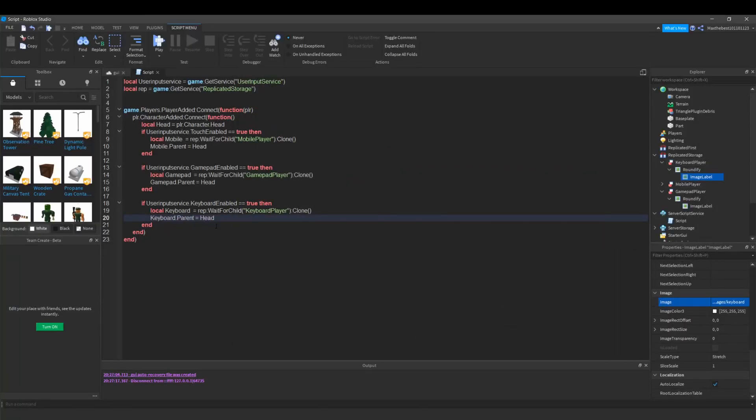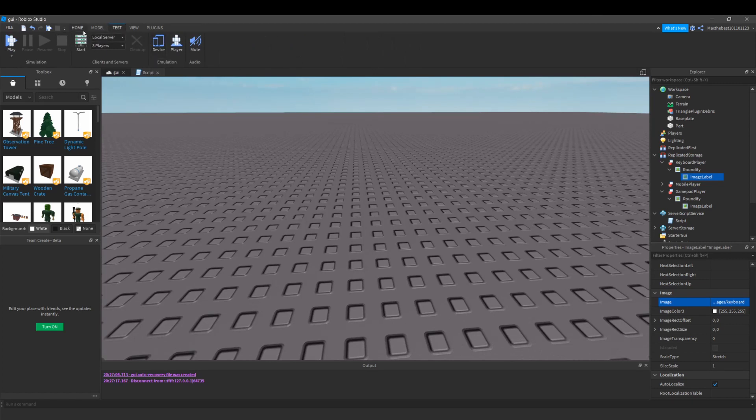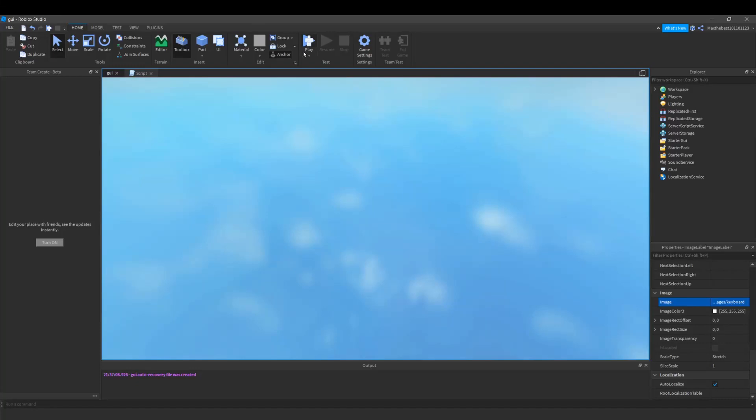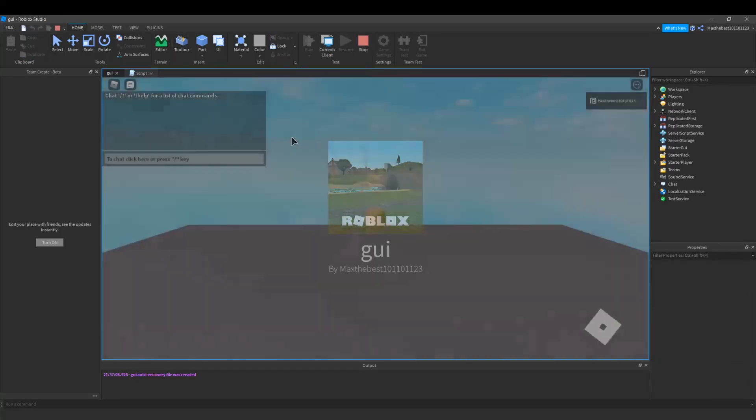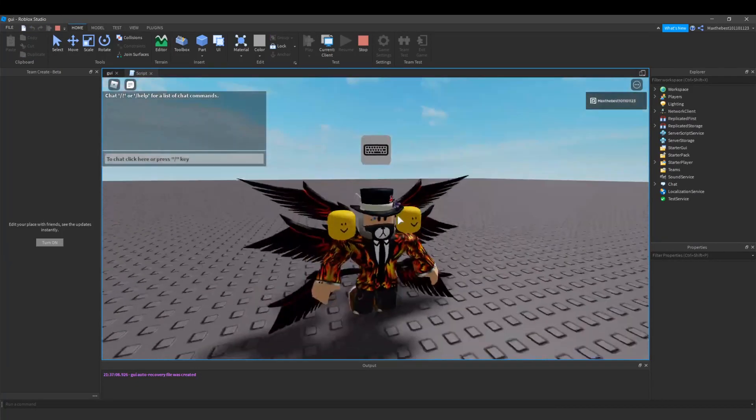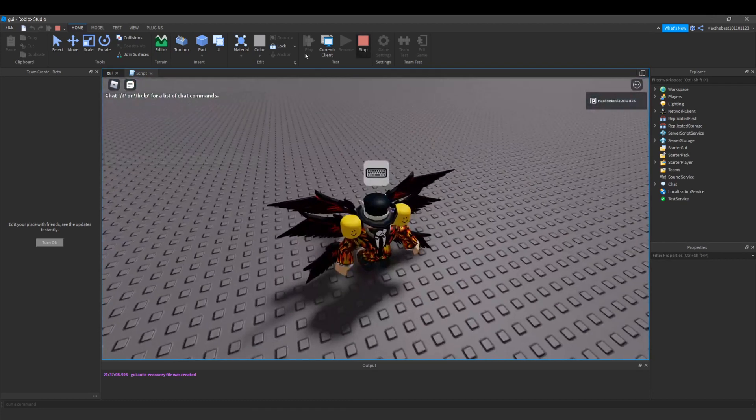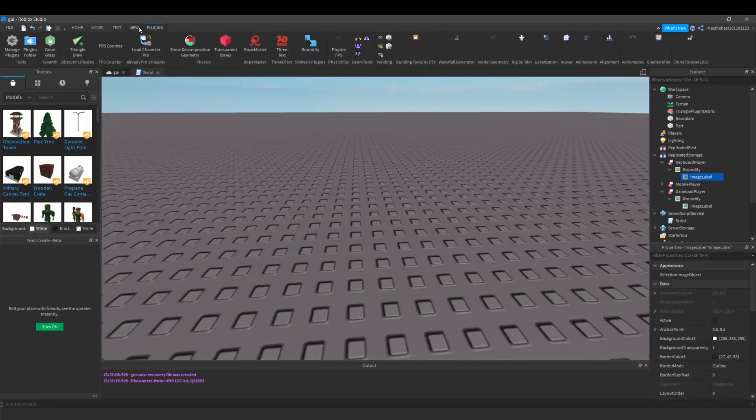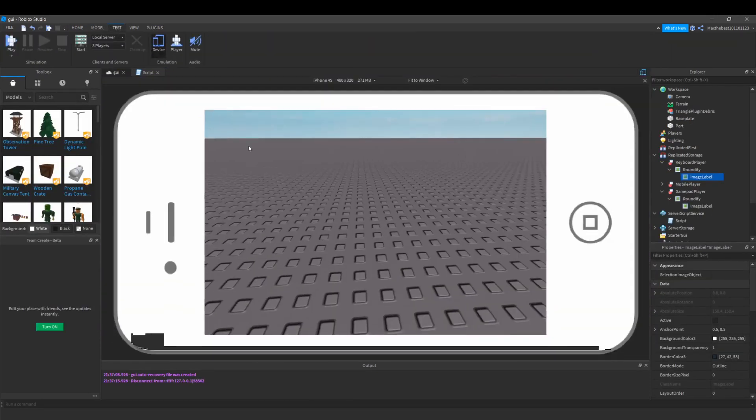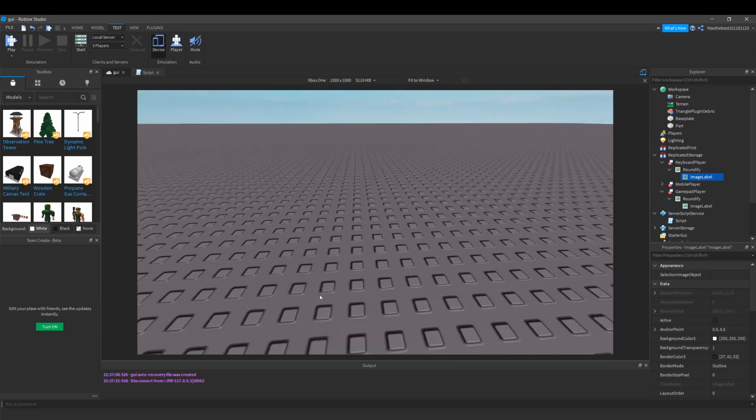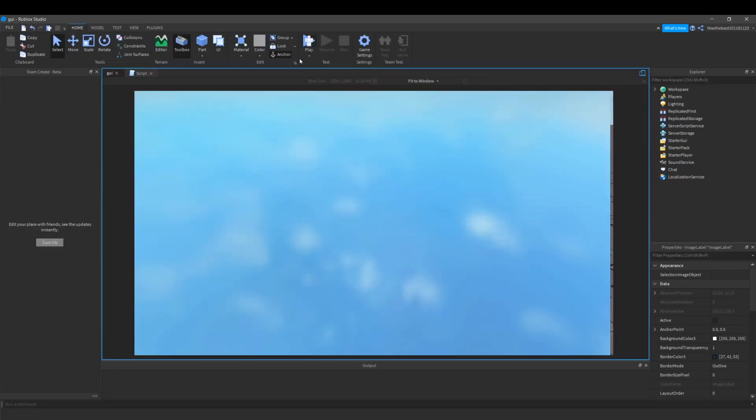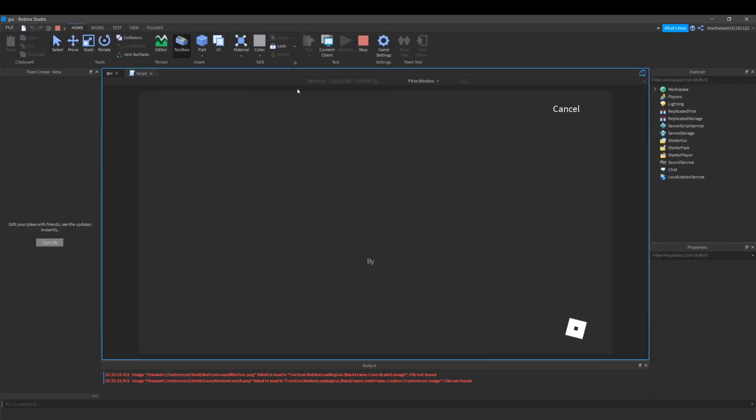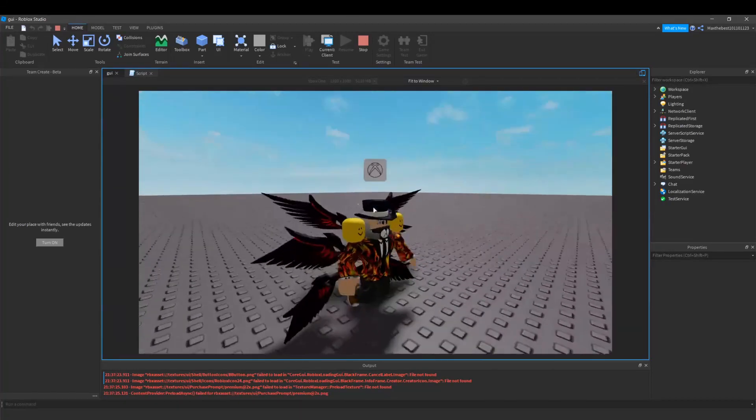So now we can test the script. I'm not gonna emulate it at all, I'm just gonna play as a keyboard player and it shows up as a keyboard player. Now I'm going to emulate it as an Xbox player and it also will show as an Xbox player.